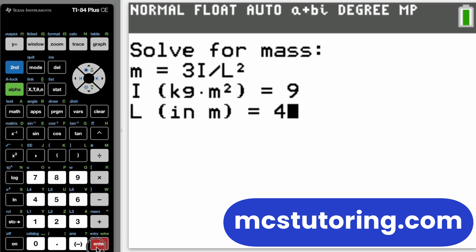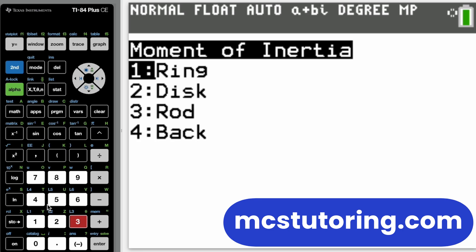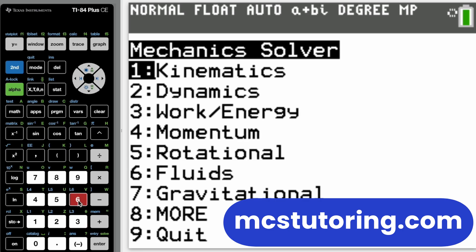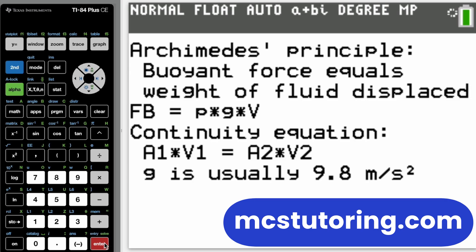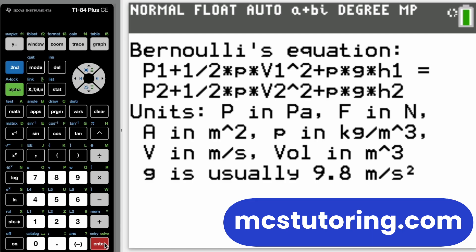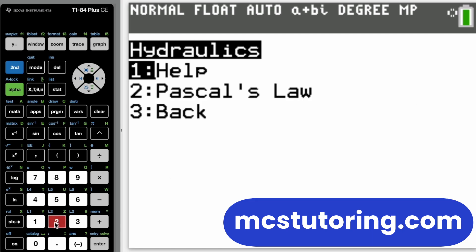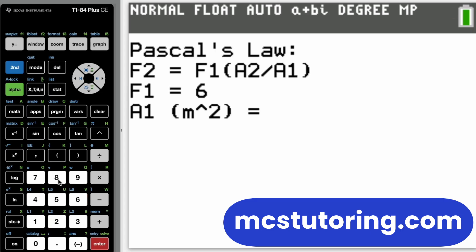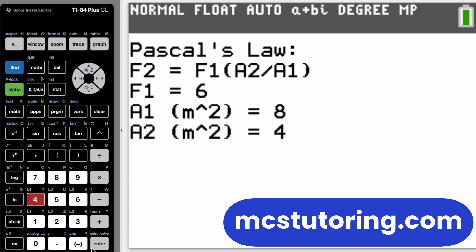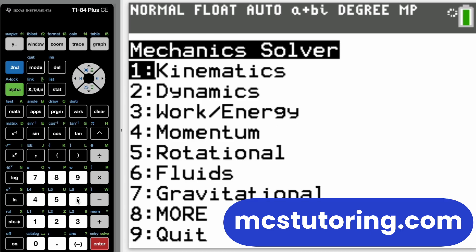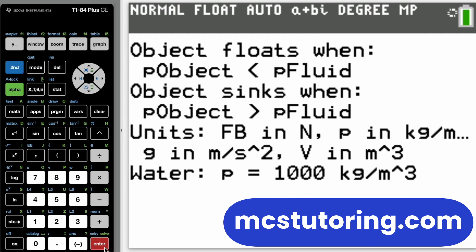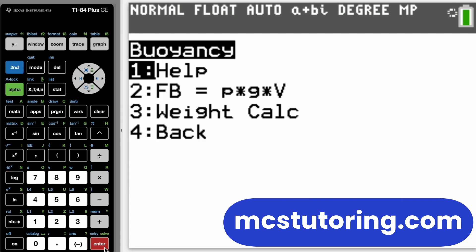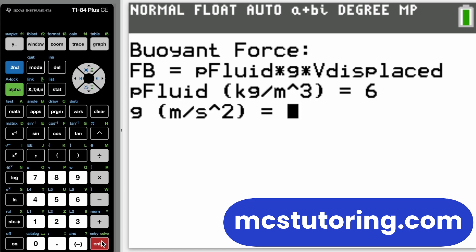I hope the program works for you. Please leave a comment if you have a question about a type of problem it could or couldn't address. This program is algebra-based — it is not calculus-based physics. If you are taking Physics C, it's probably not going to be a big help. It's more for AP Physics 1 or any algebra-based physics class, whether you're in high school, college, or university in the States or elsewhere.